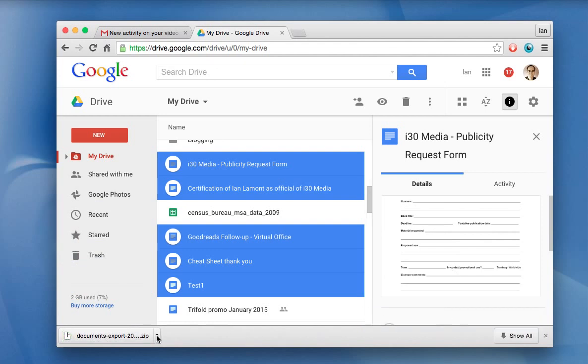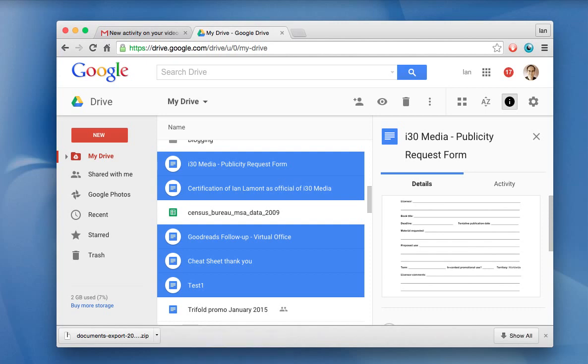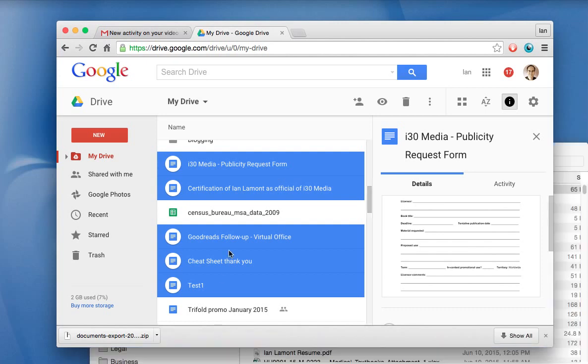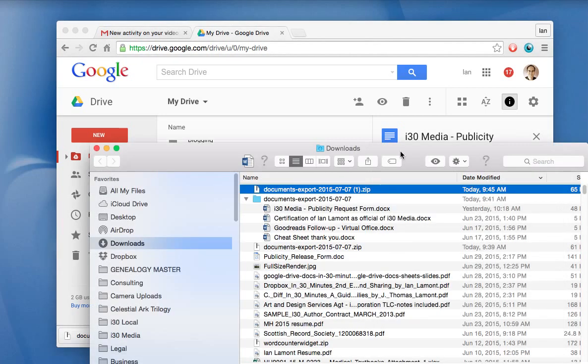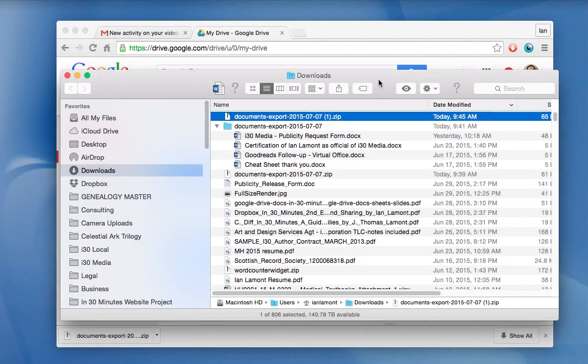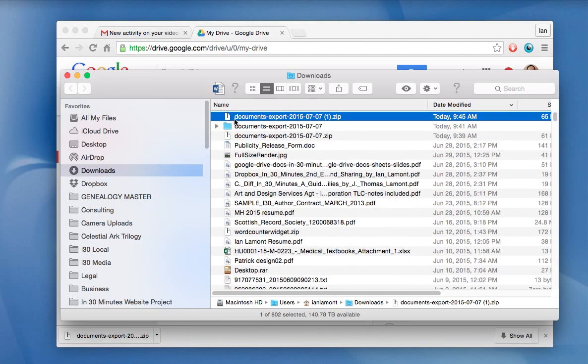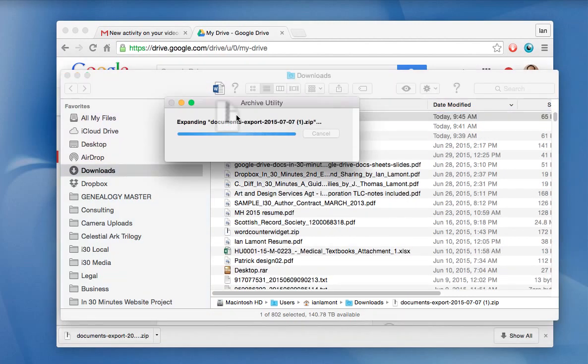But if you look at the zip file that's created, I'm going to show this in Finder. Here is the file that I just created, I'm going to close this one because this is an old one.